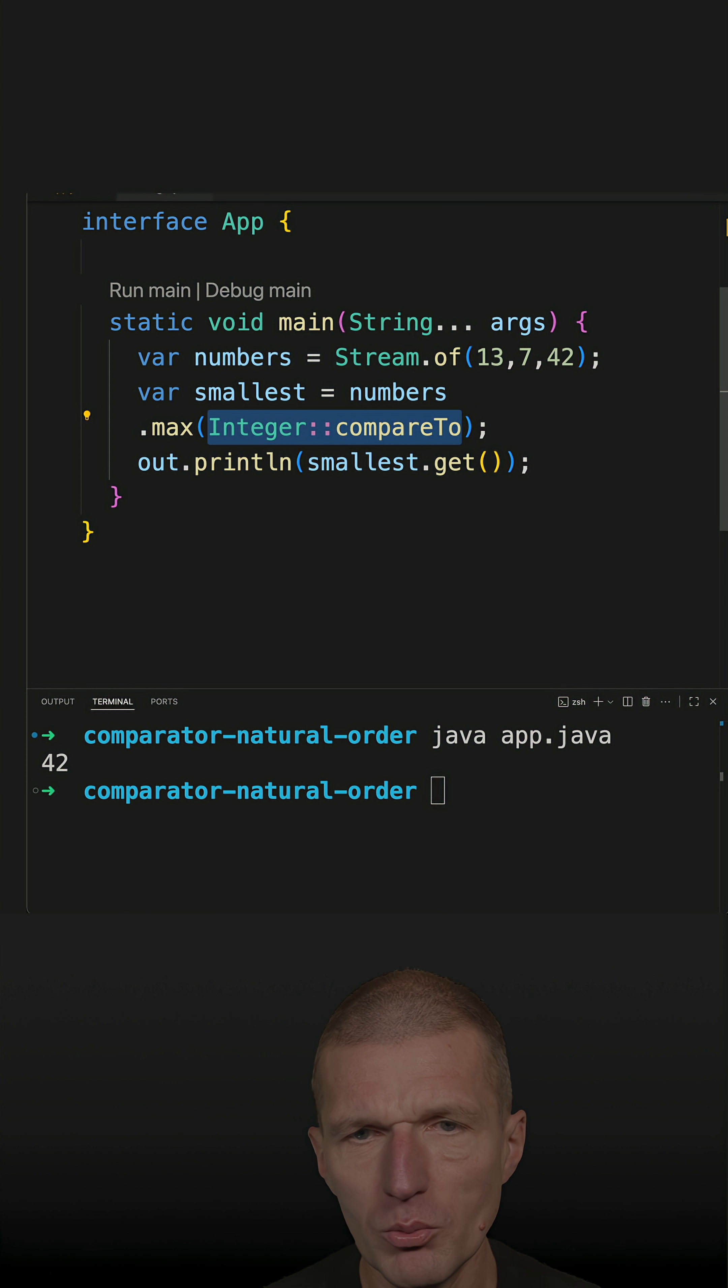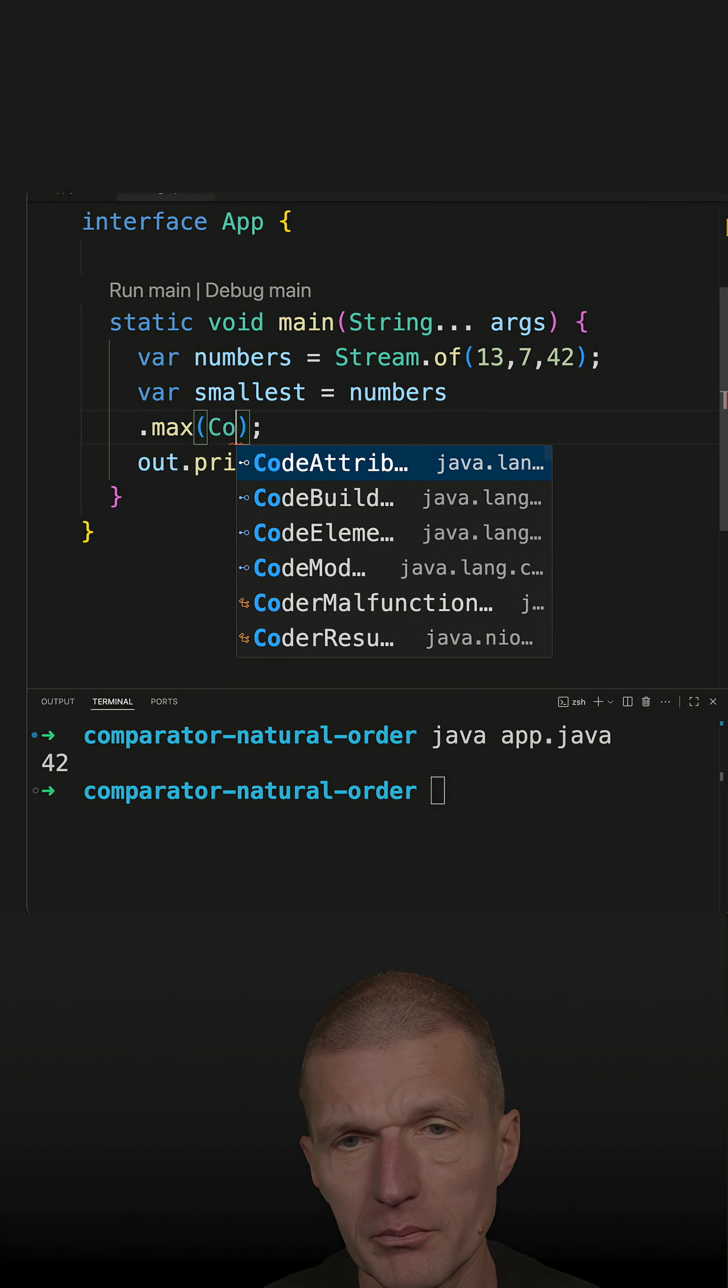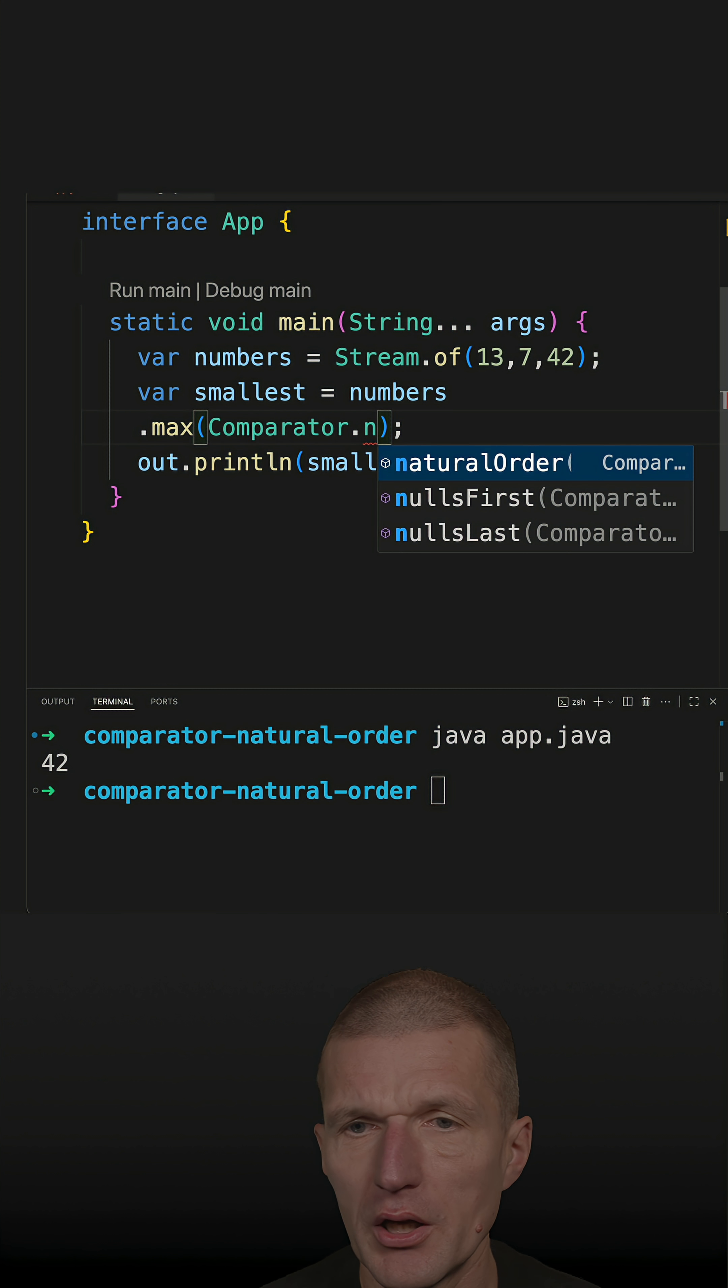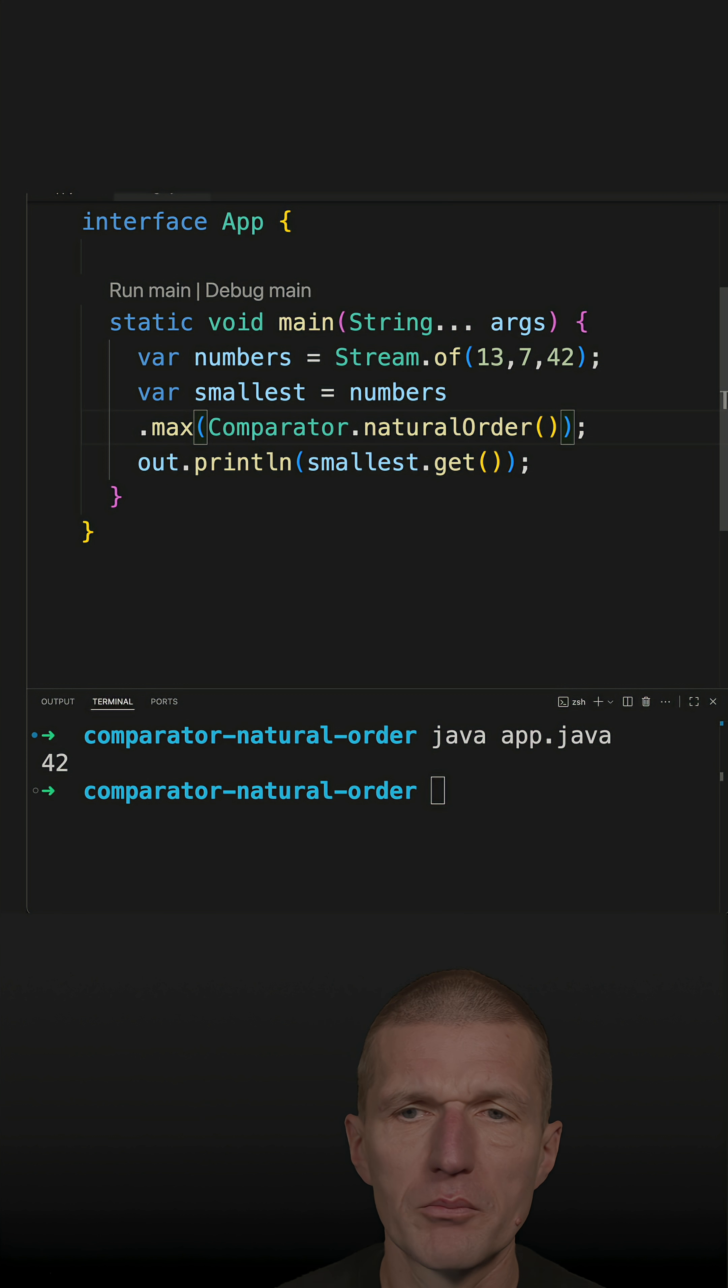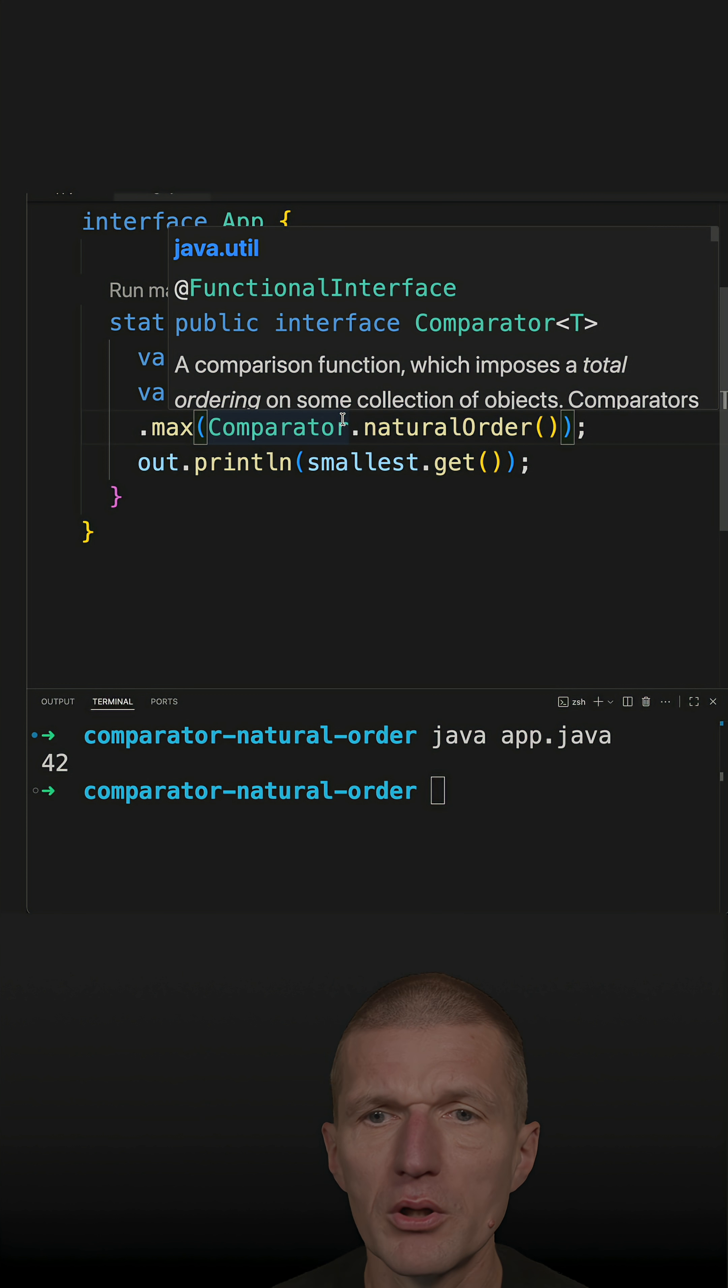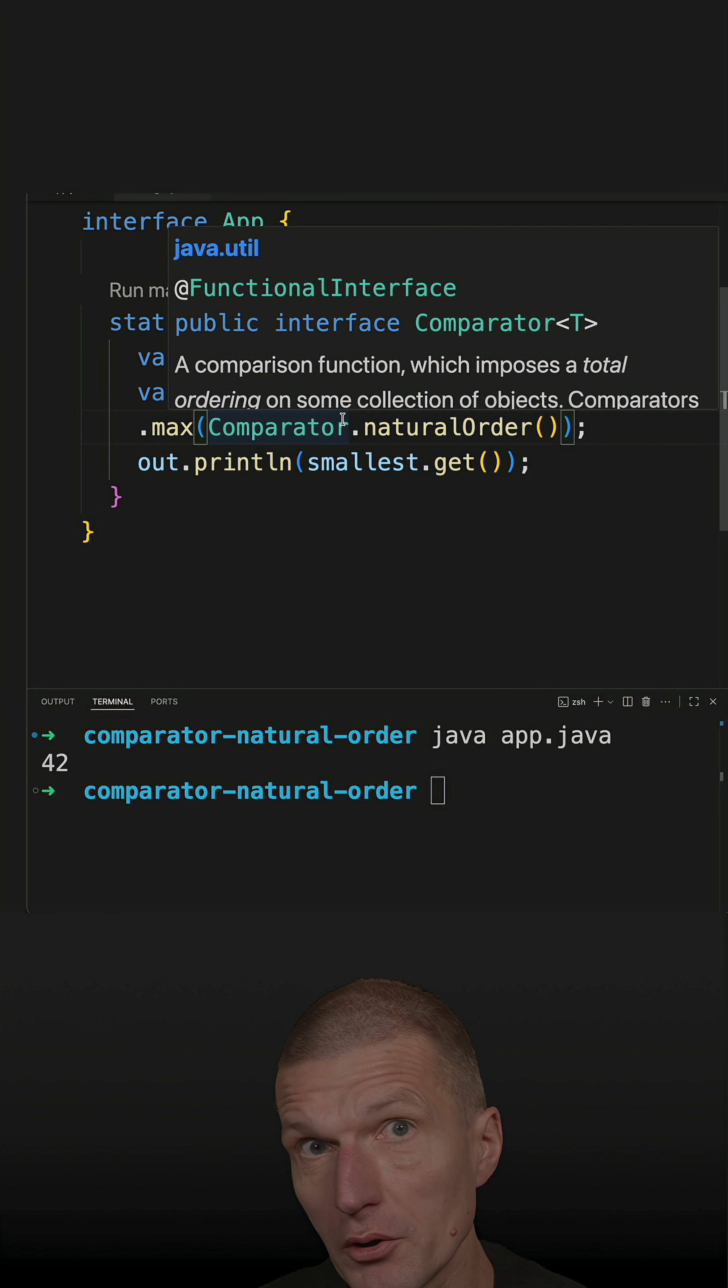I would like to pass from comparator the natural order comparator, which is optimized. There's only one instance, and this comparator will use the built-in integer compareTo function or method behind the scenes.